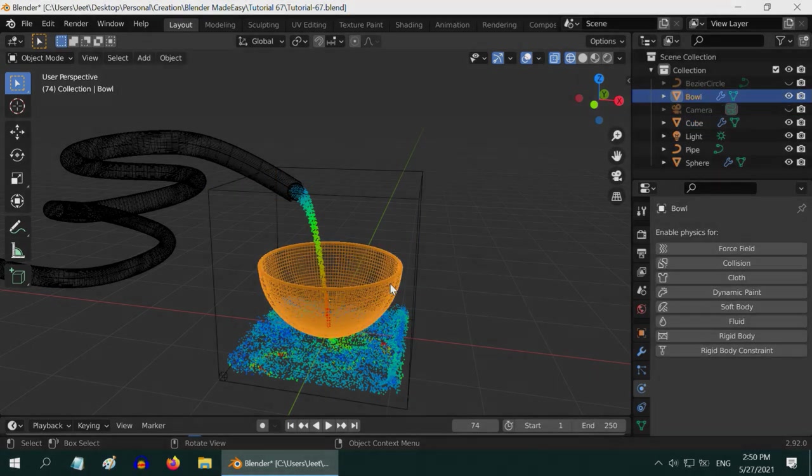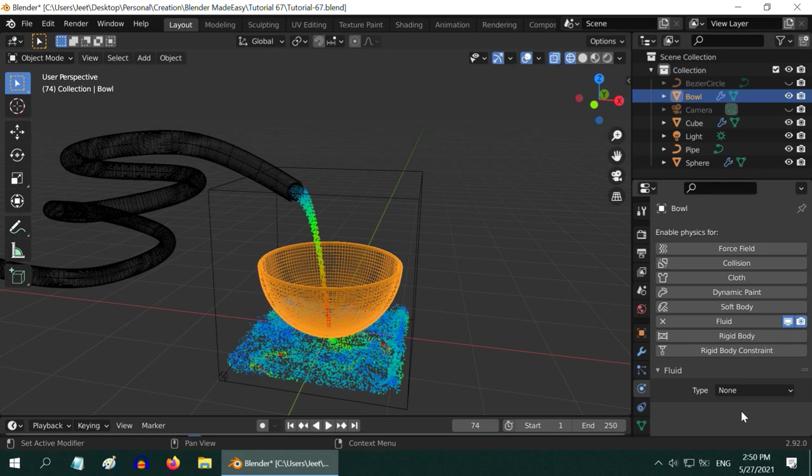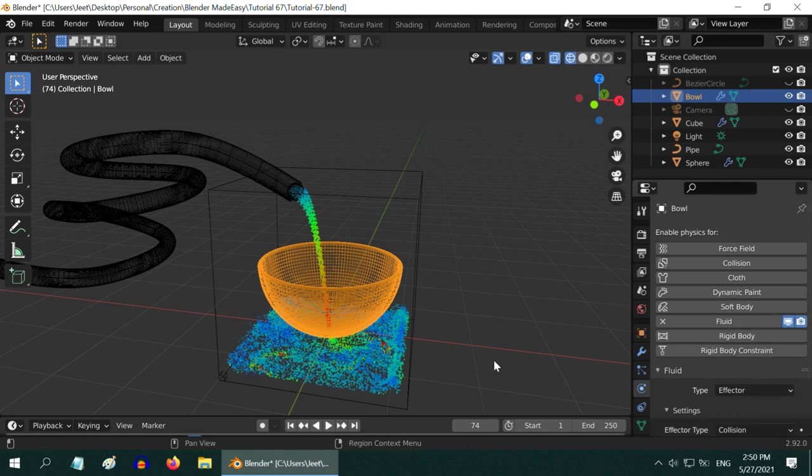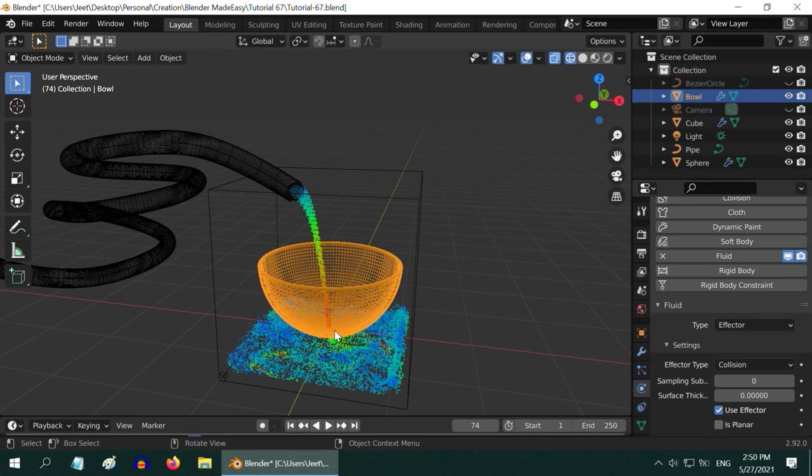Now, select this bowl and enable its fluid property, like others, in the physics tab. In the type, you have to select effector. This will affect how the fluid will flow through the domain. In the effector type, select collision, so that the fluid collides with the bowl and cannot pass through this object. Simple concept.